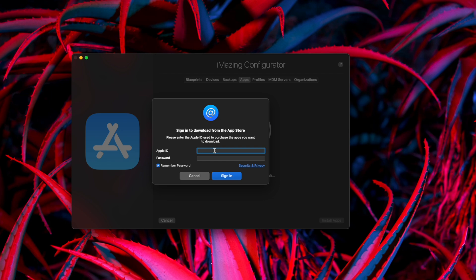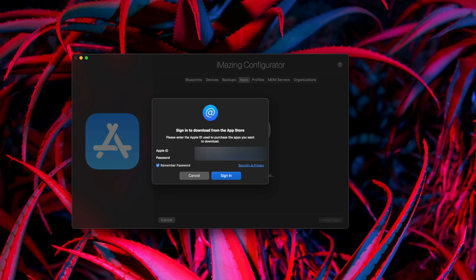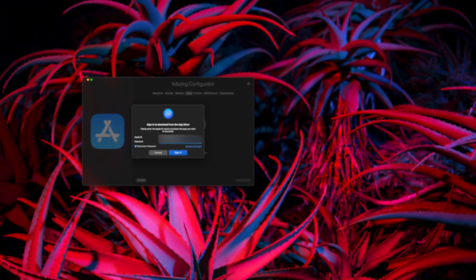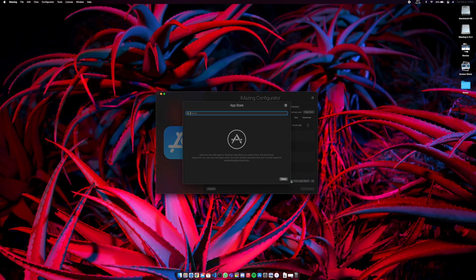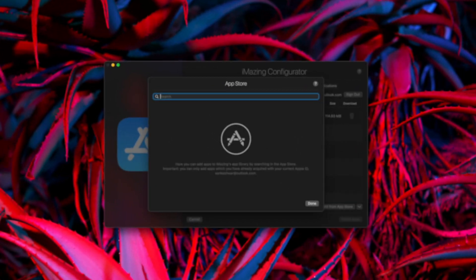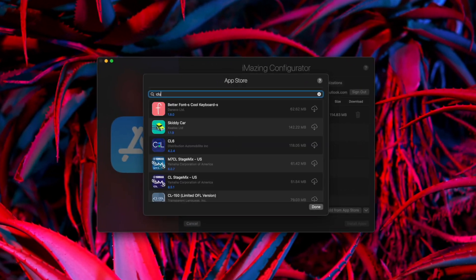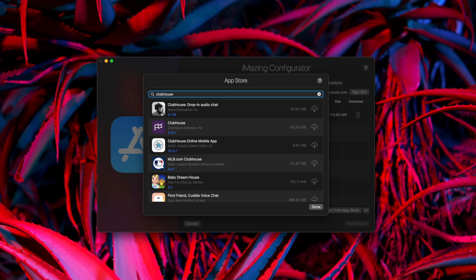Now, it'll ask you to sign in with your Apple ID. So continue with that and after you're done signing in, select Add from the App Store and search for Clubhouse. Now, you would find Clubhouse. Click Download on it.